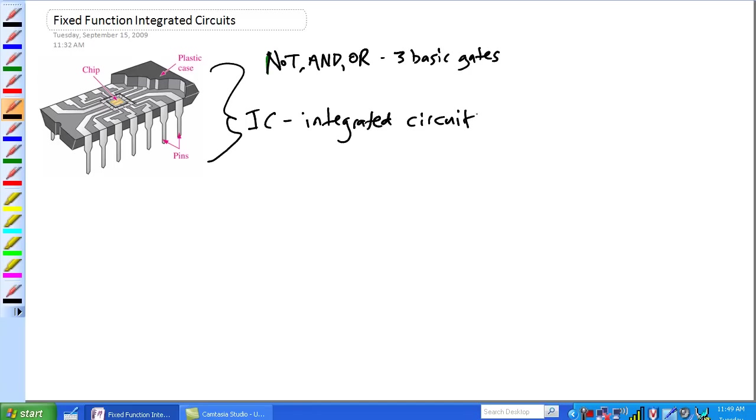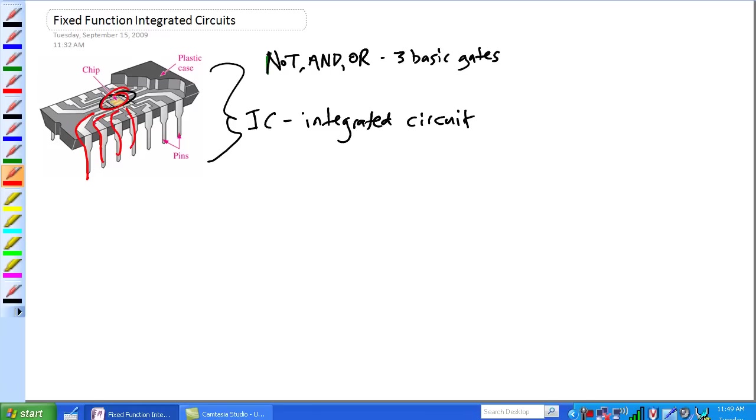And basically all it is, is a single chip with all the transistors, resistors, capacitors, et cetera. The chip itself is actually really tiny, it's right there in red, and it's got pins that lead up to it. Basically the whole purpose of these things is small size and high reliability.